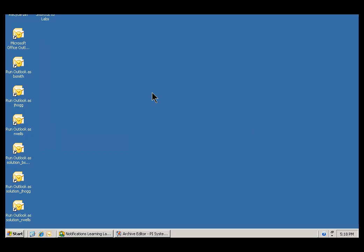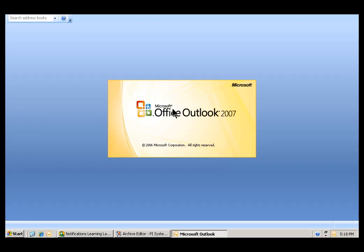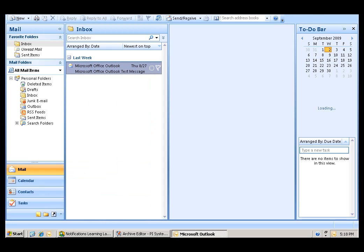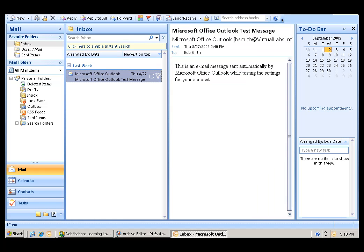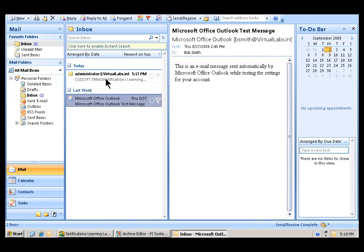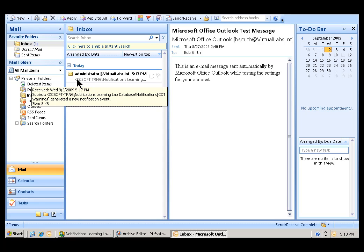If I double-click on that, that should launch, without the need for a password, it should launch Bob Smith's Outlook.